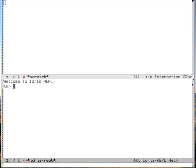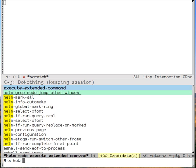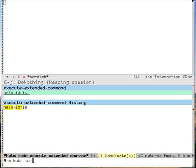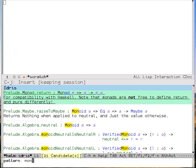So what about monads? Everybody likes monads. Let's try Idris Helm again. And then search M-O-N. What comes up?